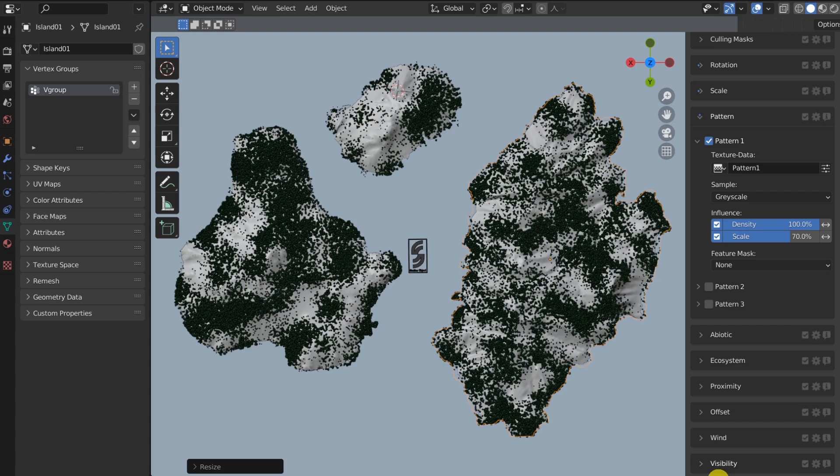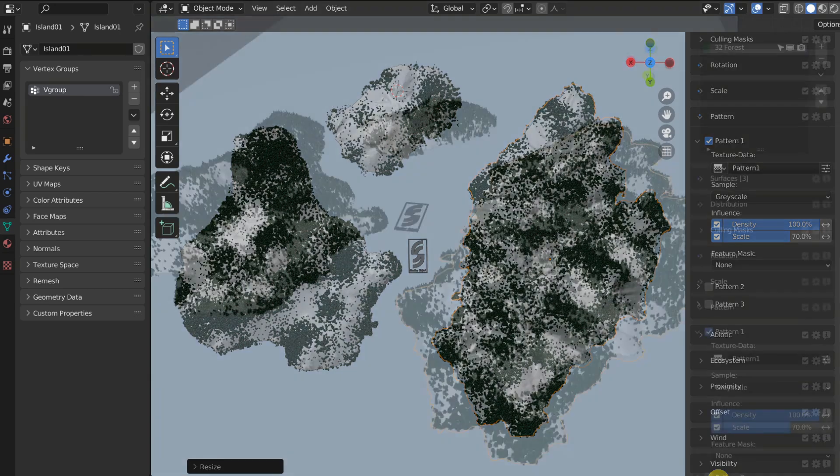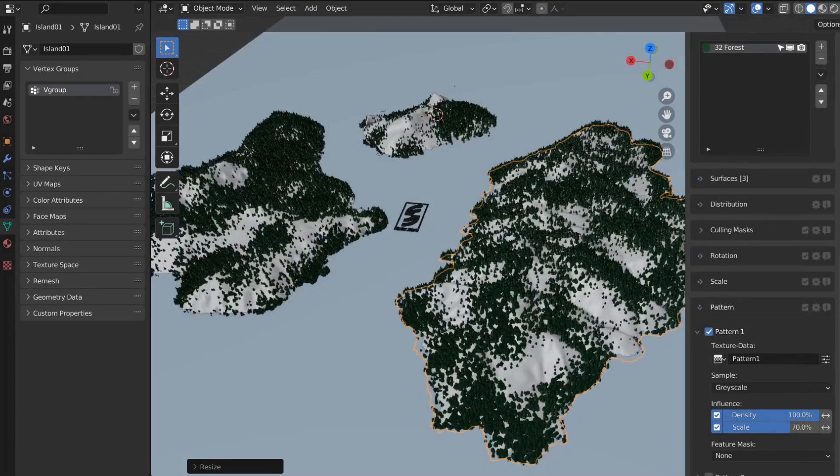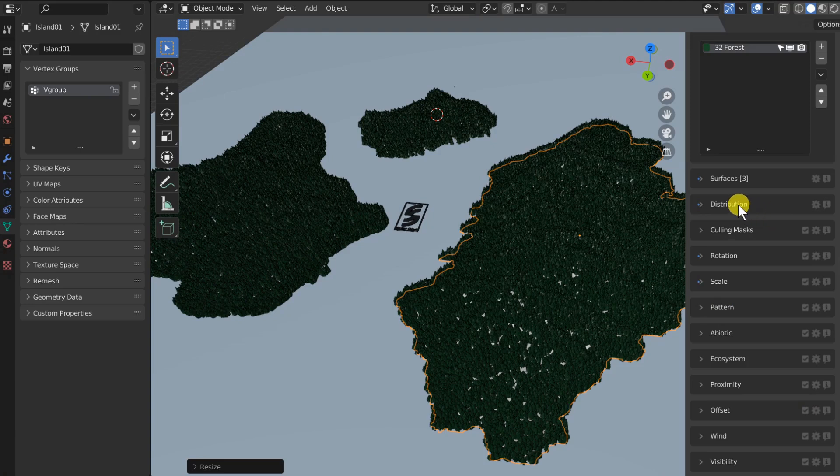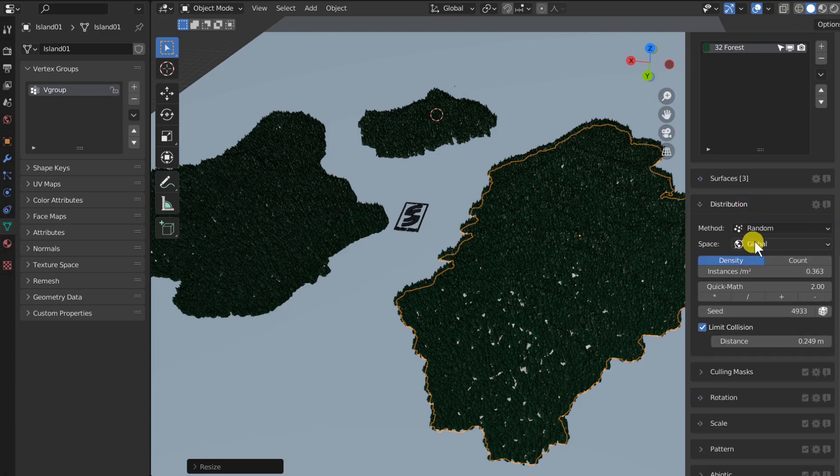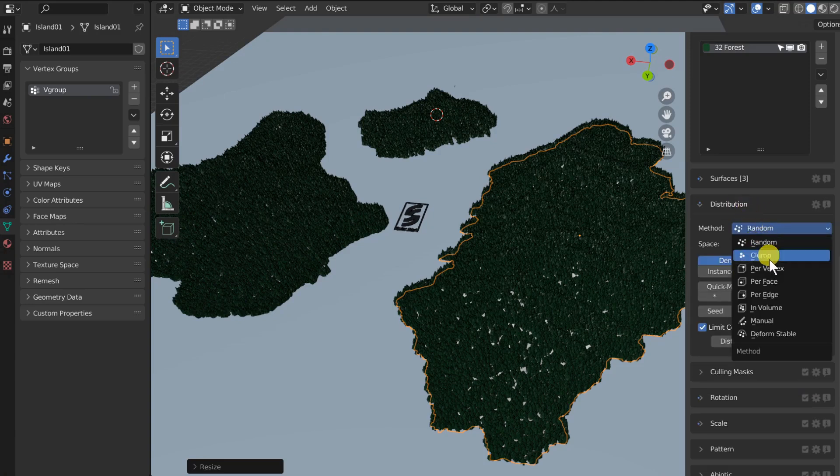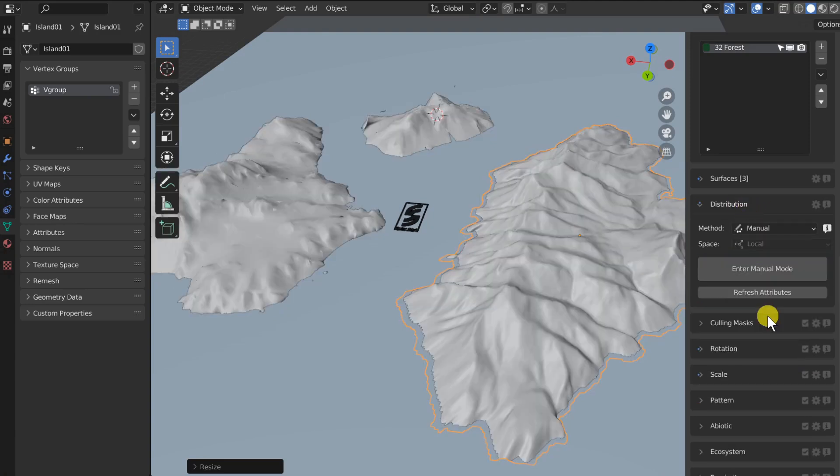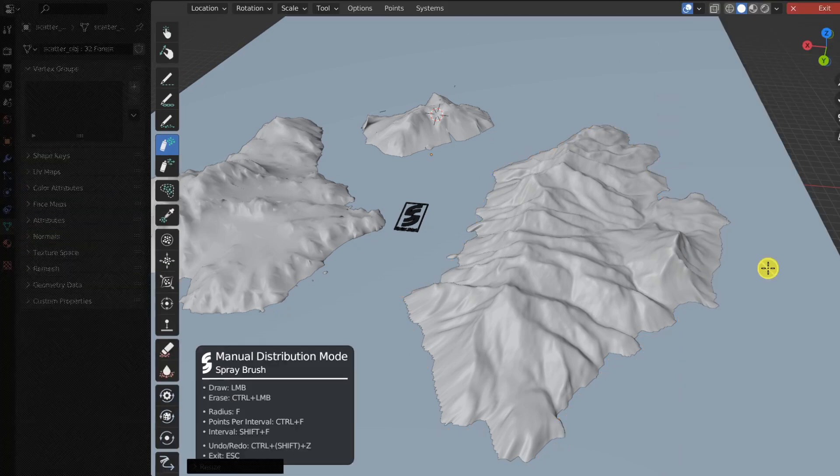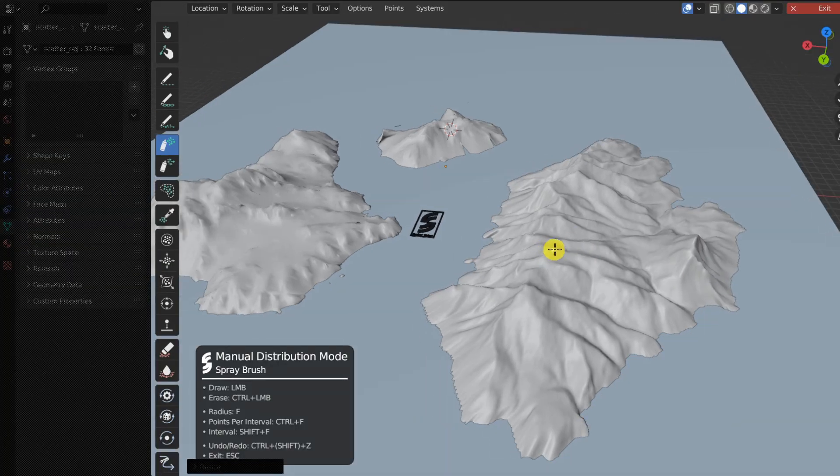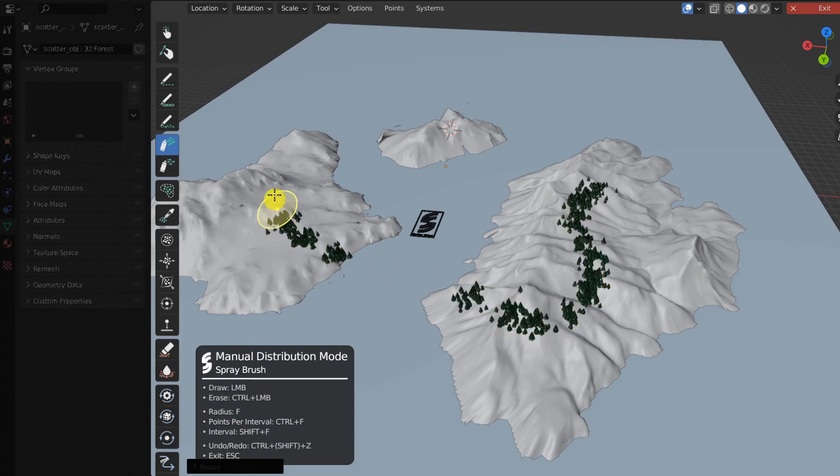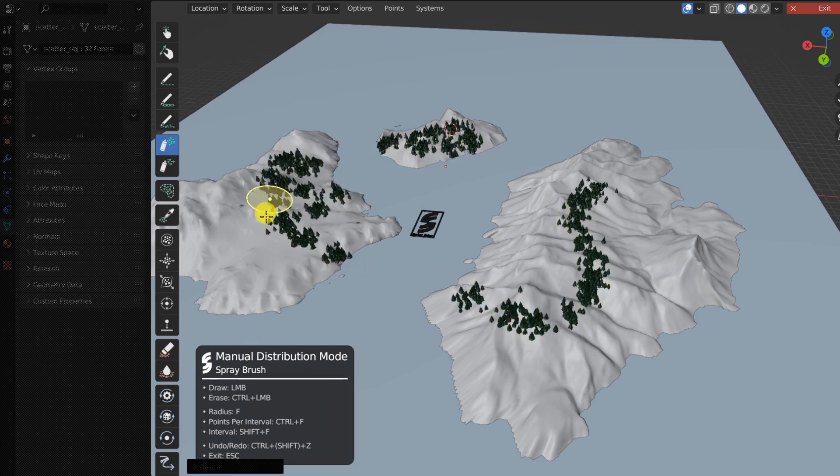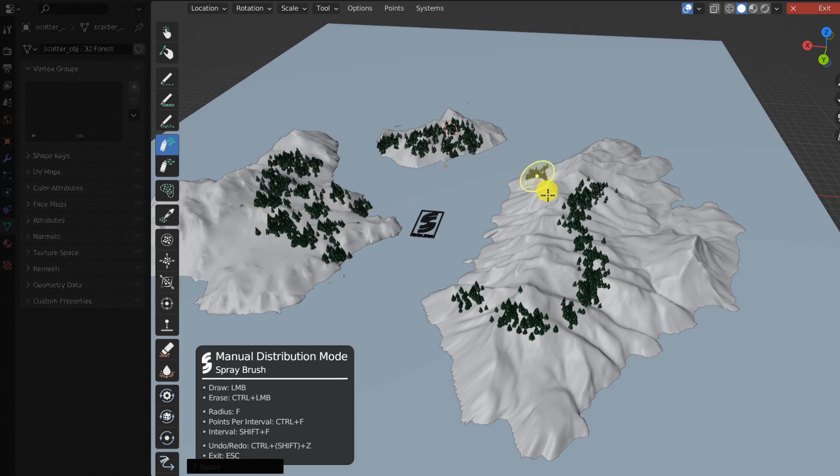So that's for the implementation on the procedural workflow. If you are a fan of our exclusive manual distribution workflow, we have some good news for you, because manual mode also heavily benefits from this update. Let me demonstrate. I will switch the distribution mode to manual and proceed to enter manual mode. And as we can see, we are painting on each of our surfaces seamlessly. Scatter 5 considers all surfaces like one large canvas.